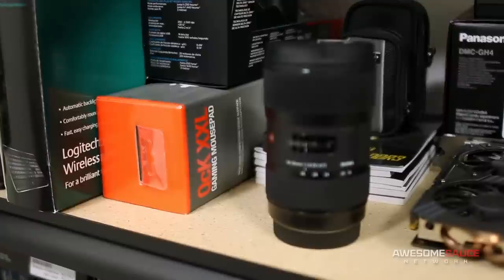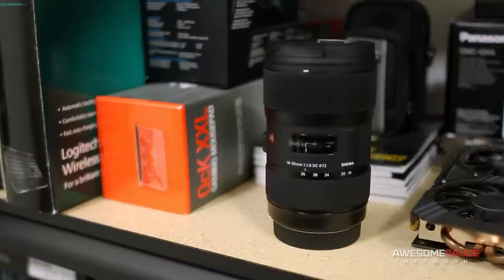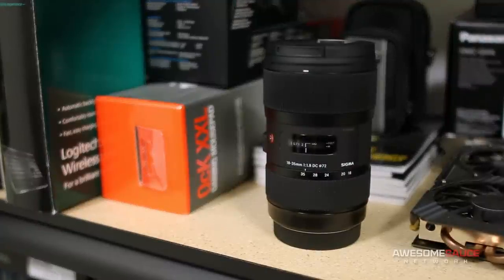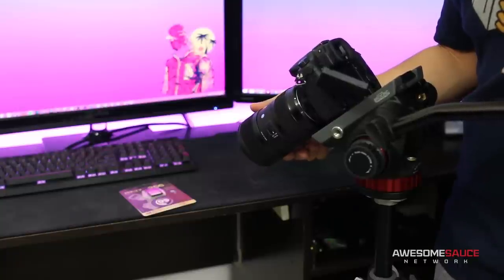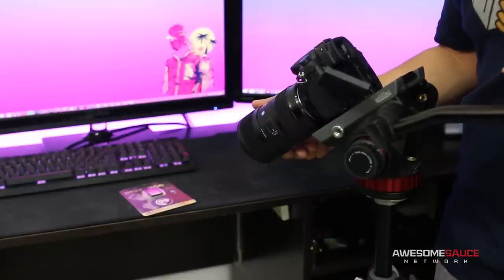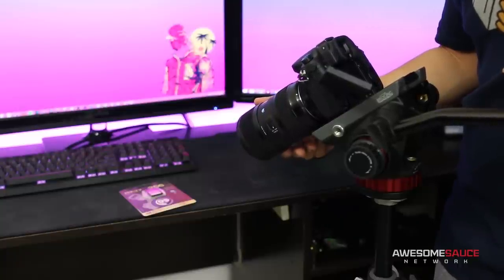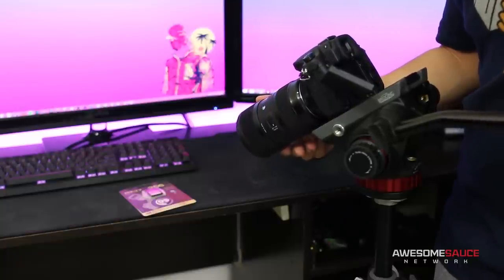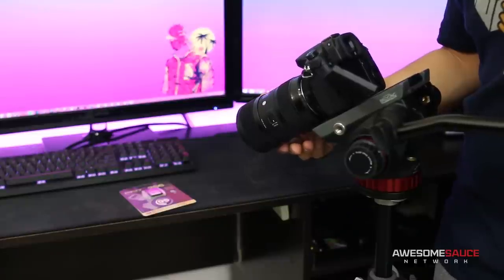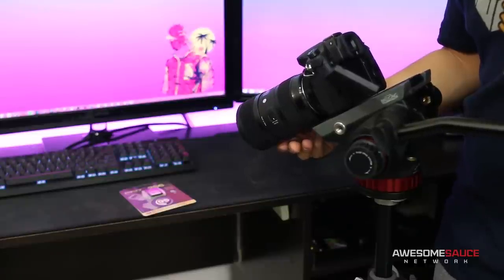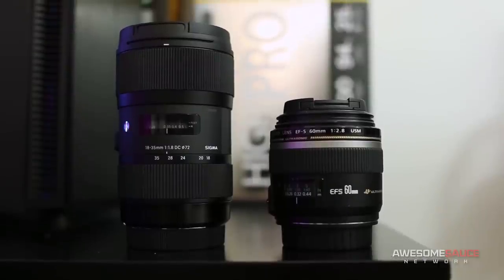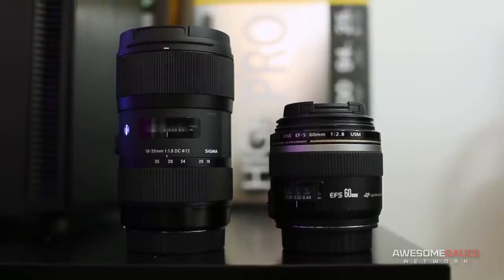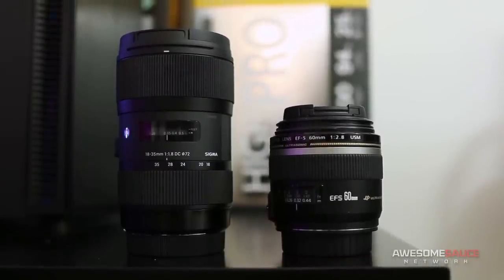So I picked up the 18-35 millimeter from Sigma. This fine piece of glass has been dubbed the YouTube lens by content creators everywhere for its versatility when it comes to shooting a range of different subjects in a limited space. Not to mention having a shorter lens than everyone else really affects your self-esteem.